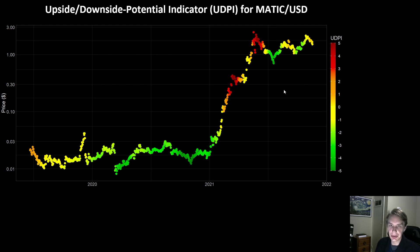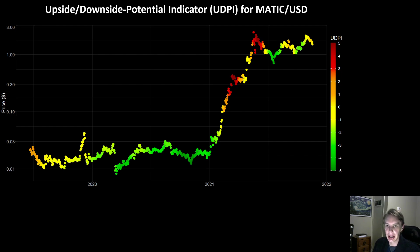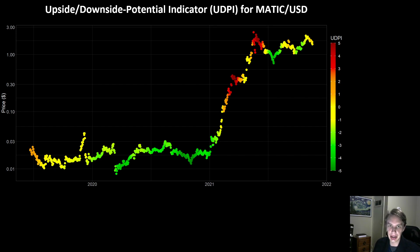One other thing I think is useful to think about with this chart — looking back at its history — is how it illustrates how the crypto market tends to operate in cycles, and the idea of this money flow, where people will take profits off of certain assets that have run early, and then move them into other assets that haven't yet moved.